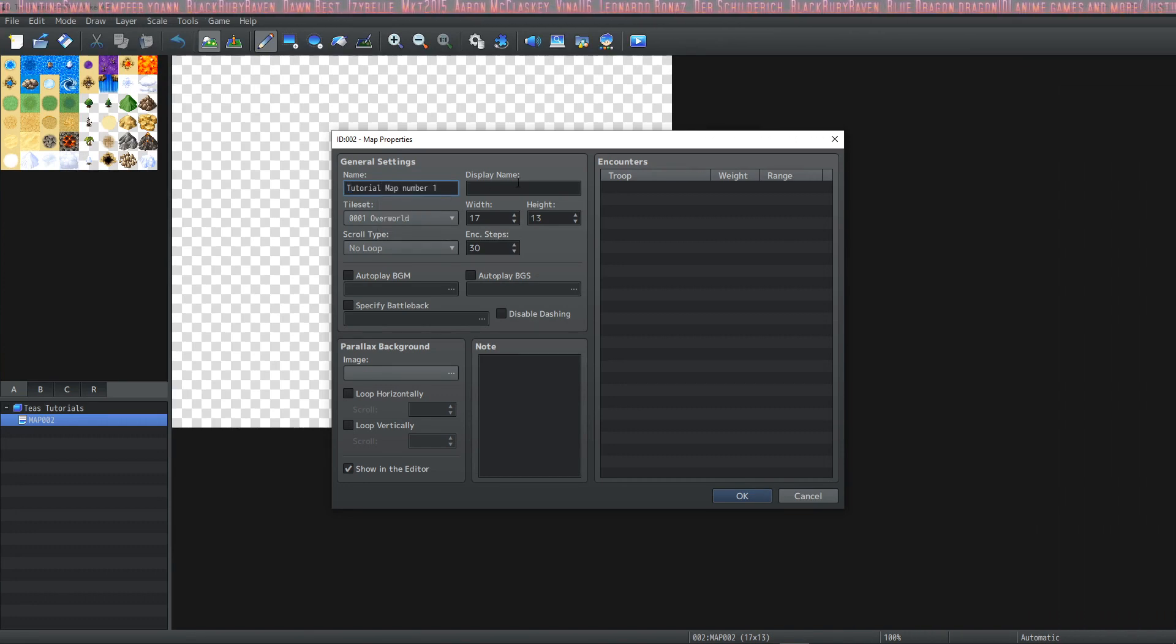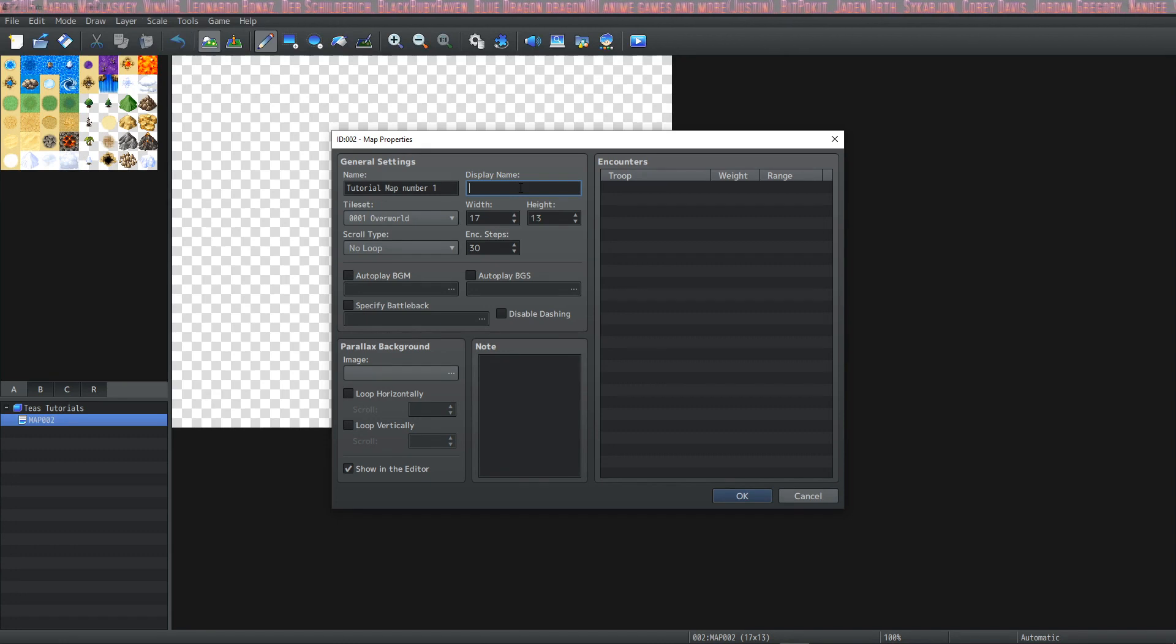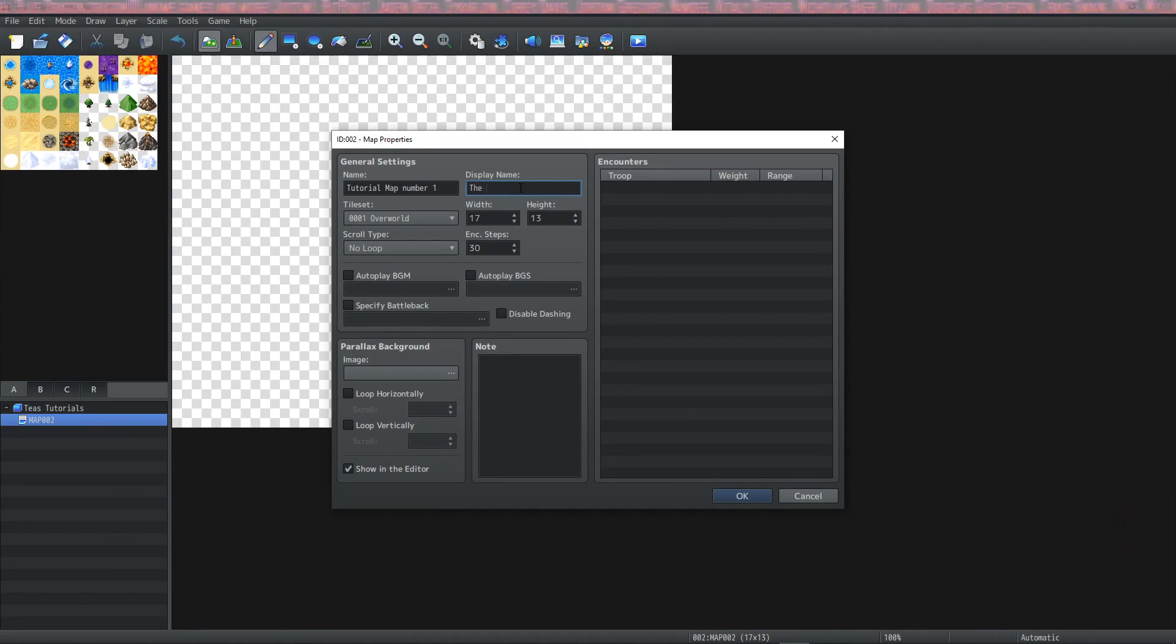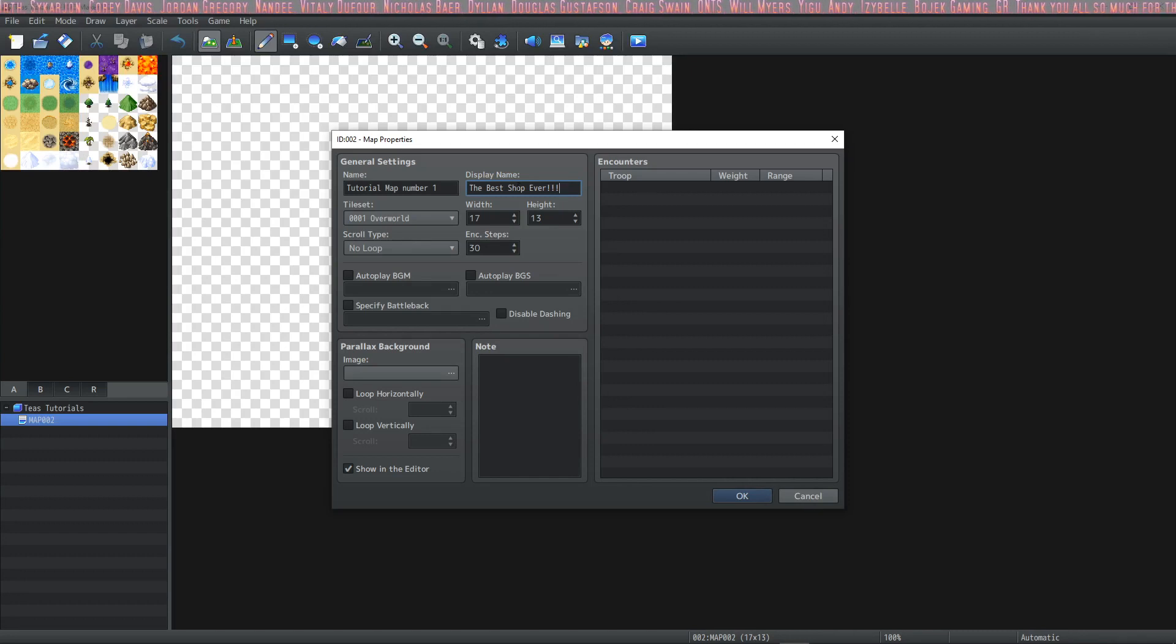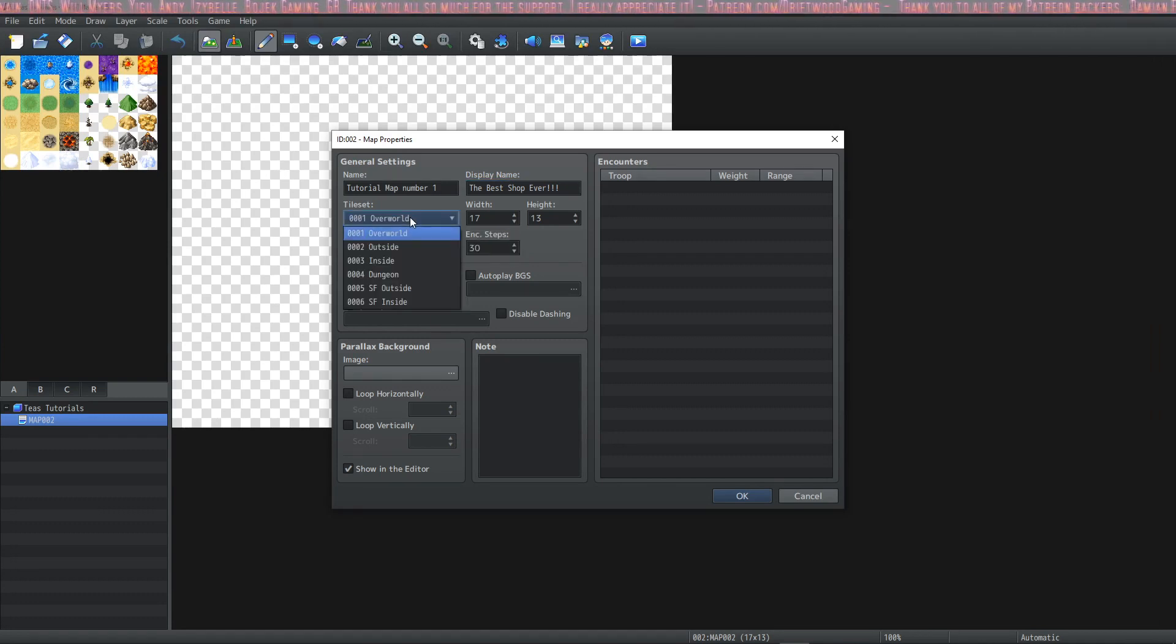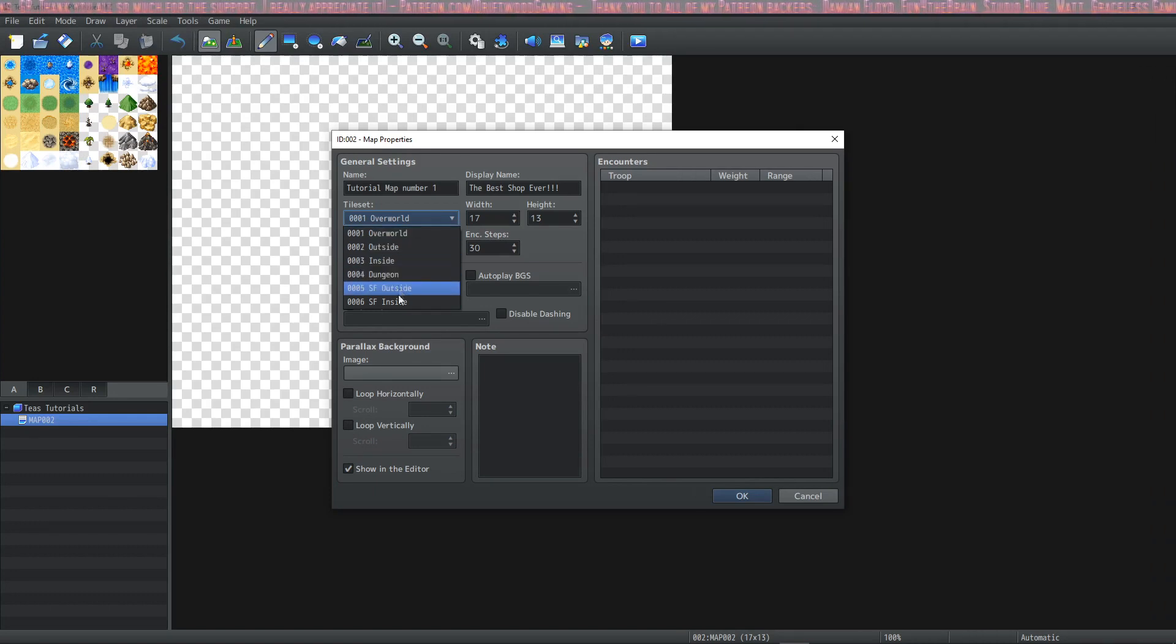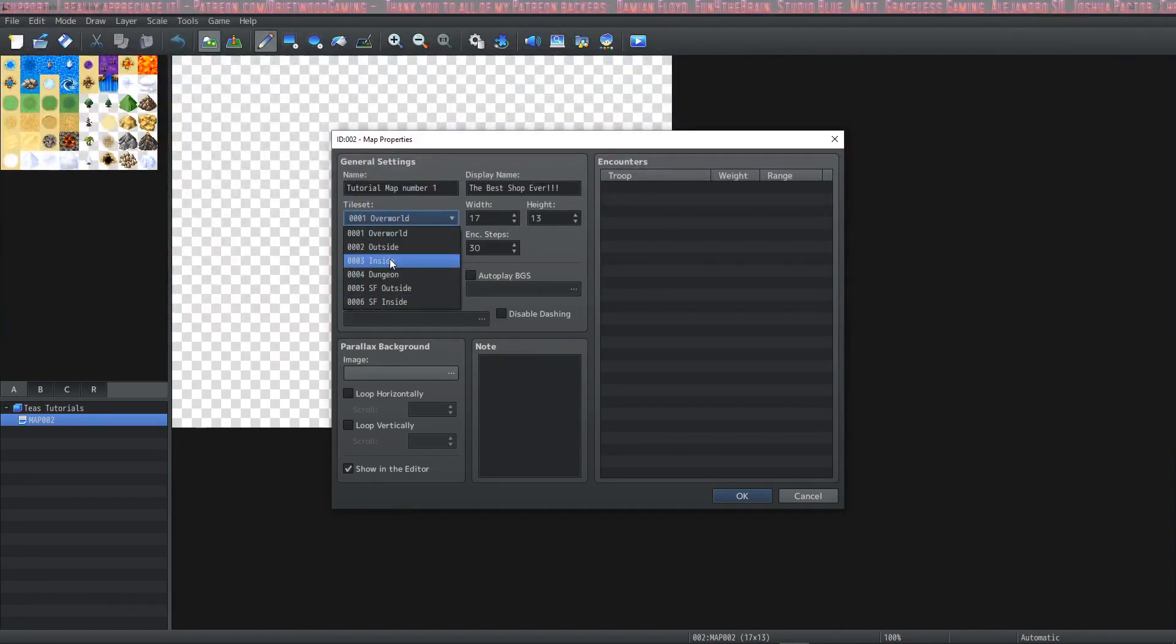The display name is the name that pops up on the edge of the screen when your player walks into the map or is transferred onto it. Today we're going to make like an epic shop, so we're going to call this map the best shop ever. The next thing we want to look at is the tileset. This is where we decide which tileset we're going to use to build our map. Right now it's set on overworld but we're going to make a shop so we need to change that. We have overworld, outside, inside, dungeon, sci-fi outside, and sci-fi inside by default. Today we're going to choose the third tileset called inside.